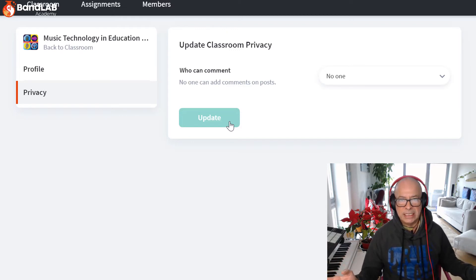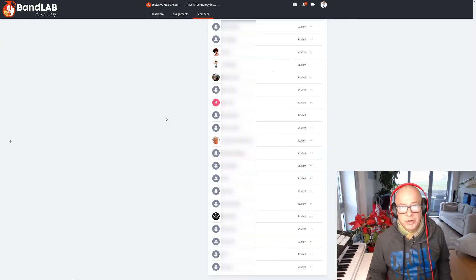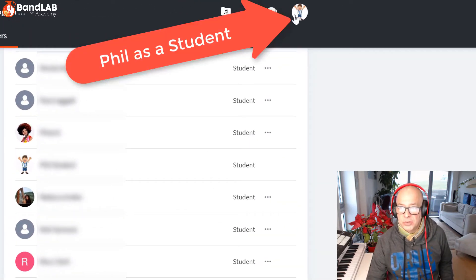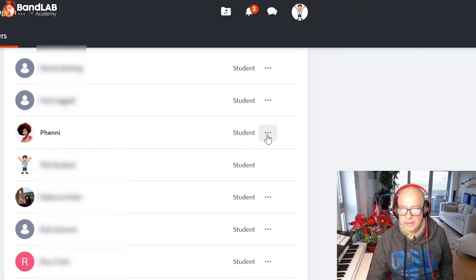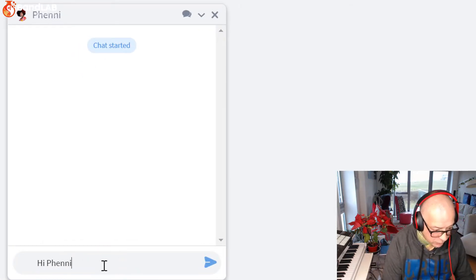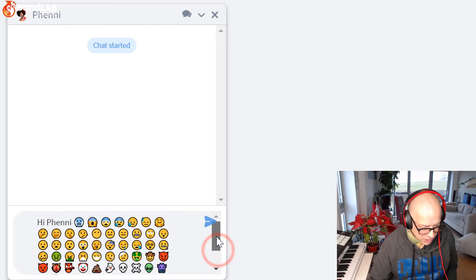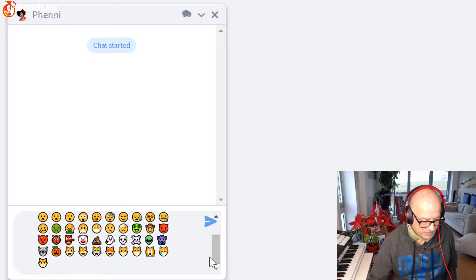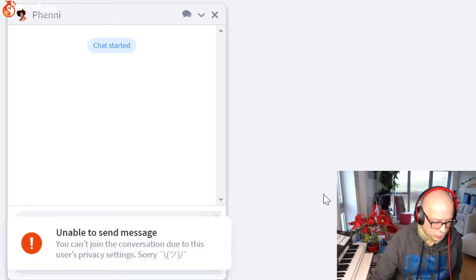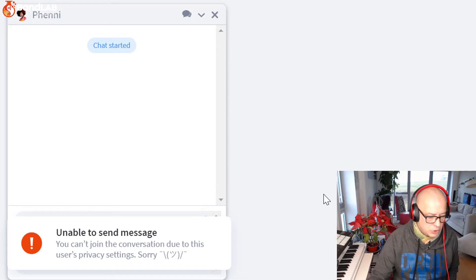It's going to save your sanity. So let's see what a student's experience is now when they try and chat. Here is my avatar — this is Phil Student — and this is the classroom. I'm going to go over to Fenny, go to the ellipsis and send a message. Let's type something in: 'Hi Fenny' and of course the obligatory emoticons, as many as we can. And send. Unable to send message — you can't join the conversation due to this user's privacy settings.